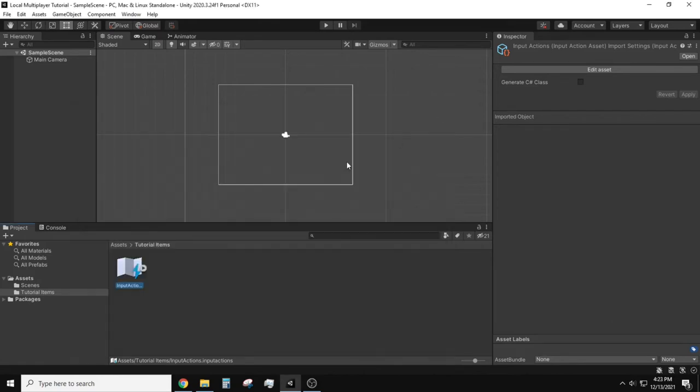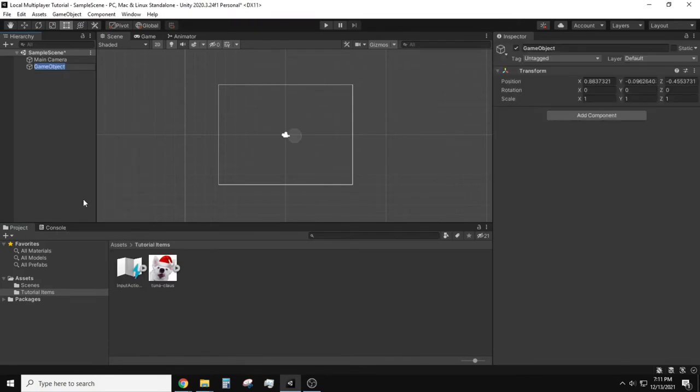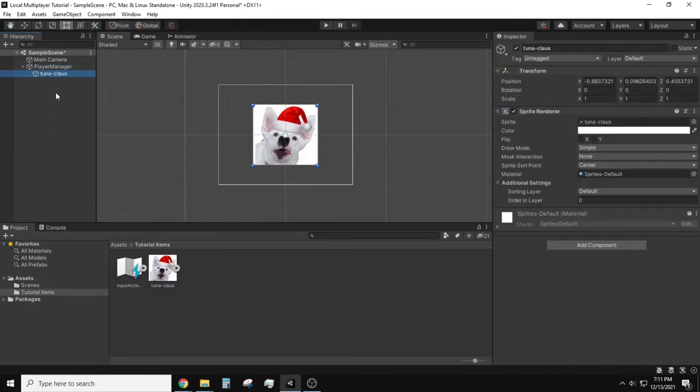We need to create a player prefab object. Create an empty game object which I'll call player manager. I am going to drop an image into my player manager as my player visual.